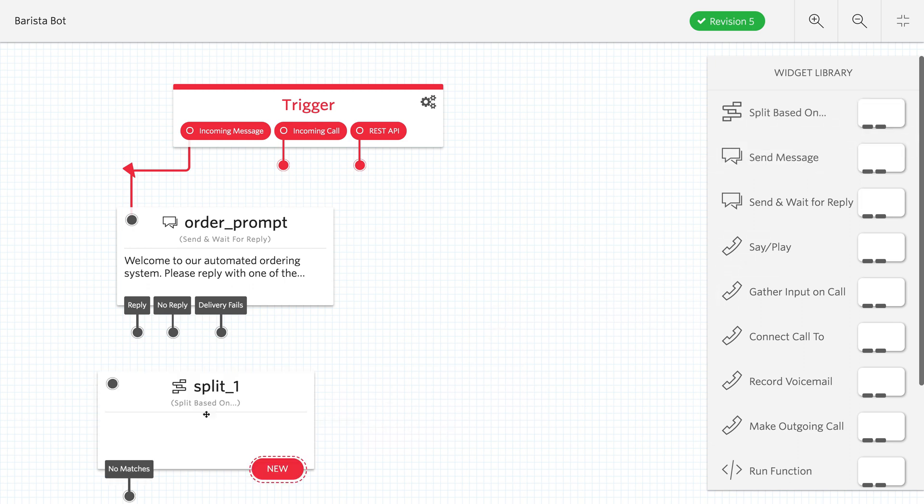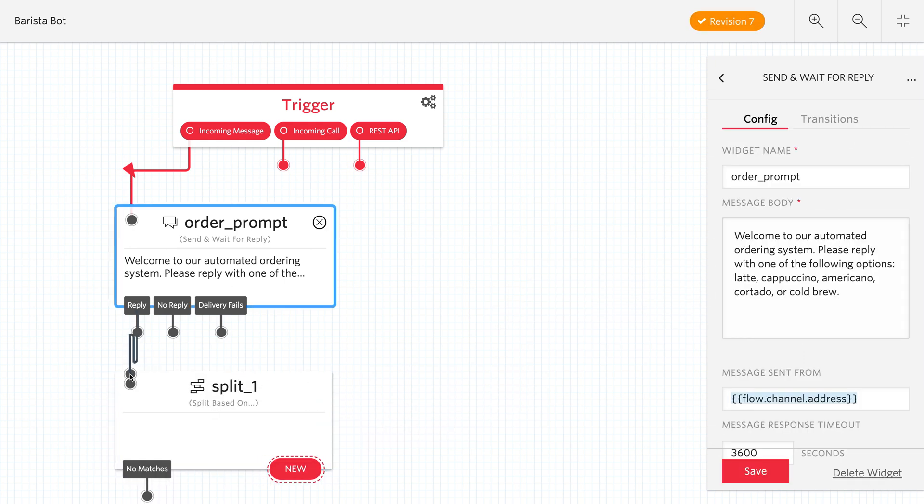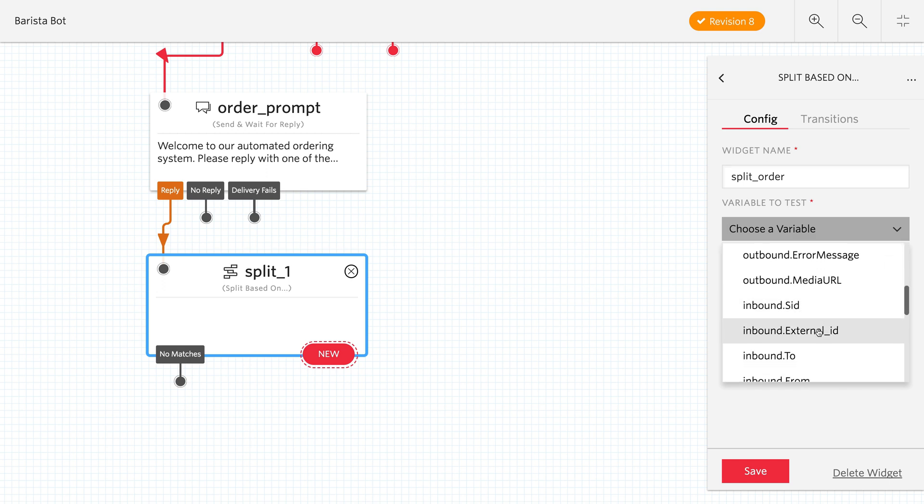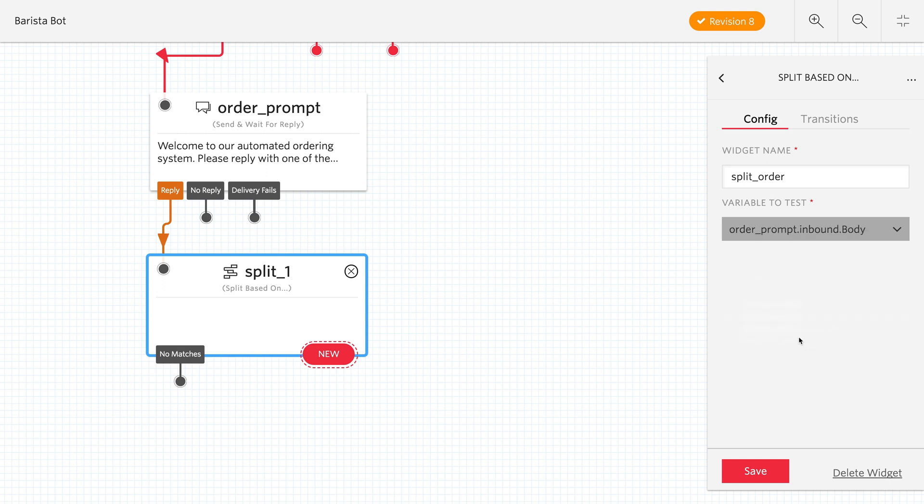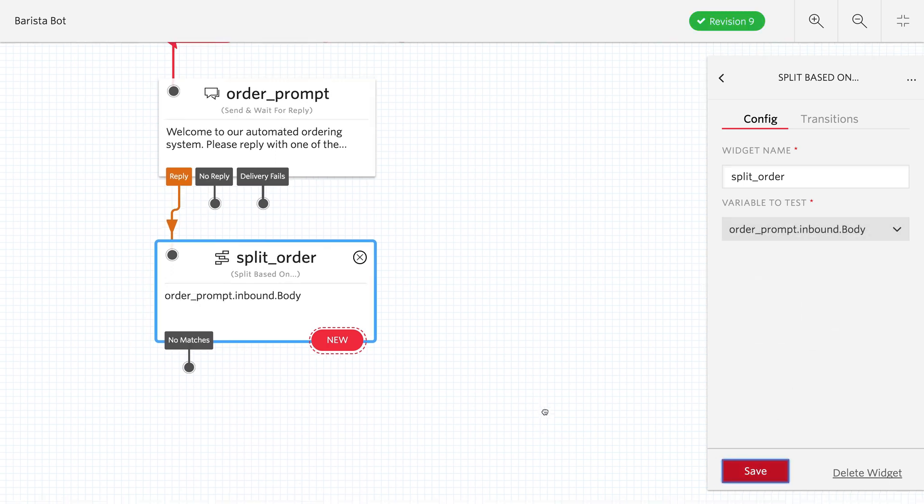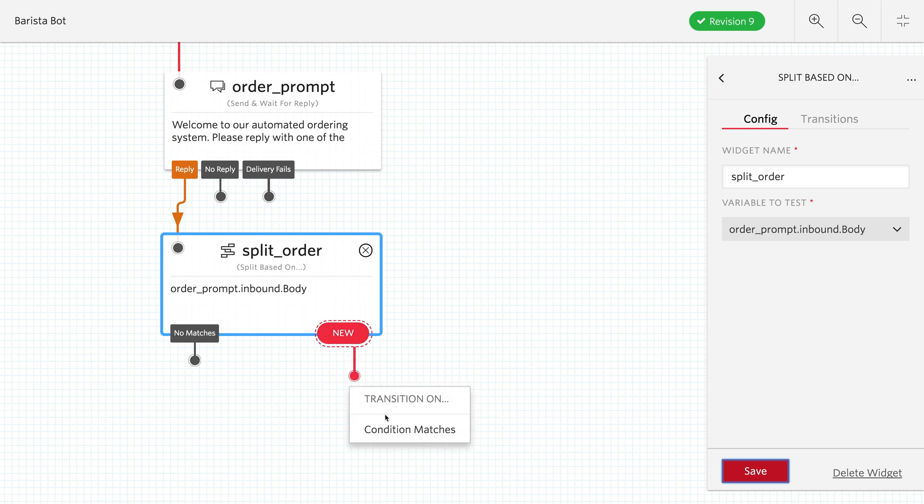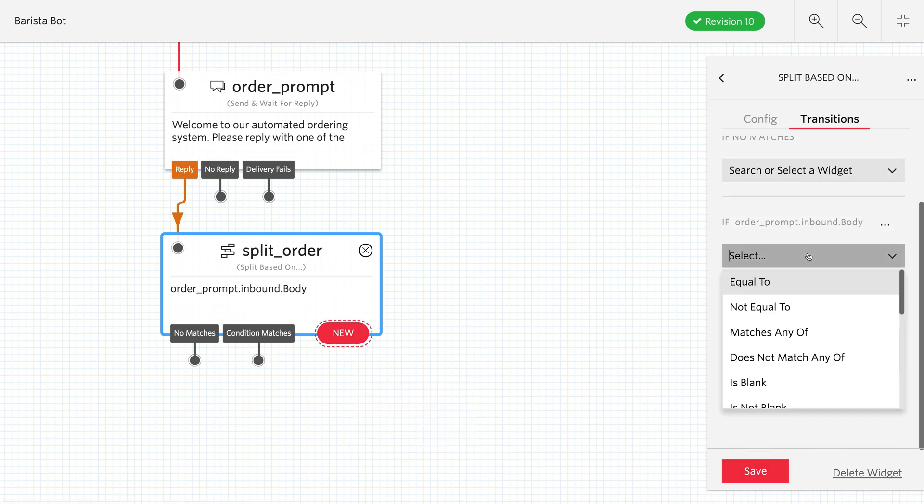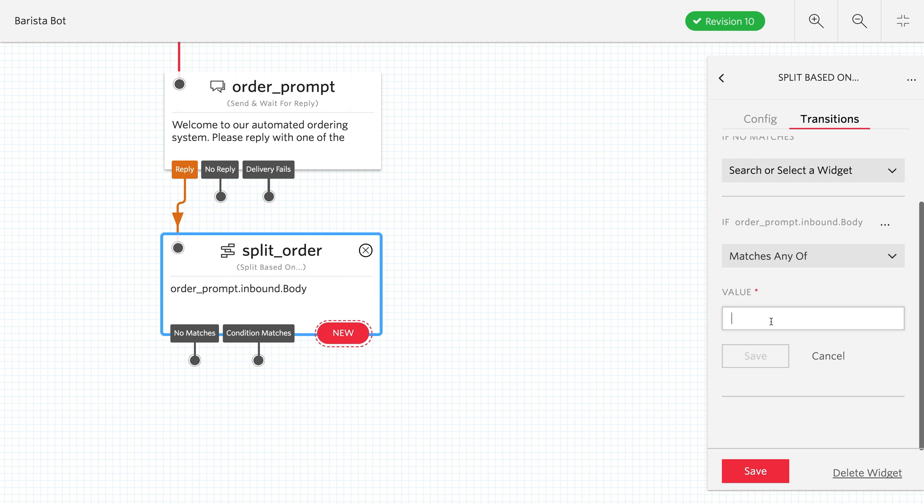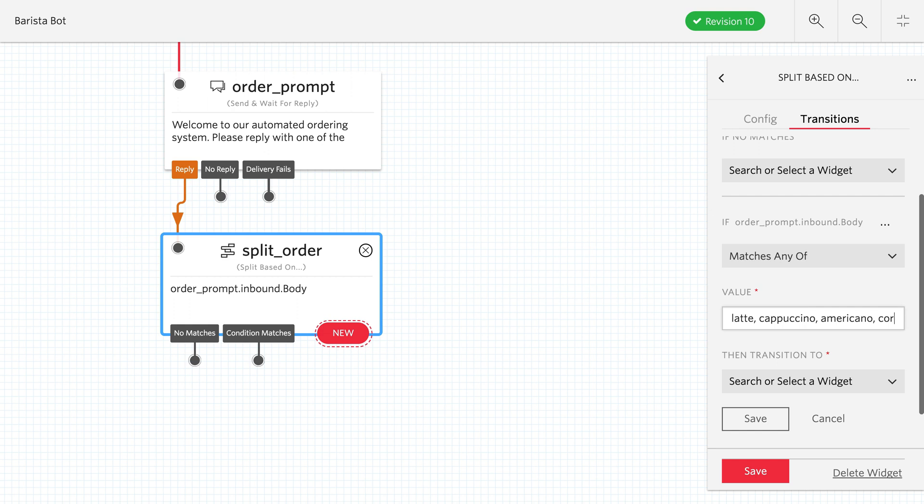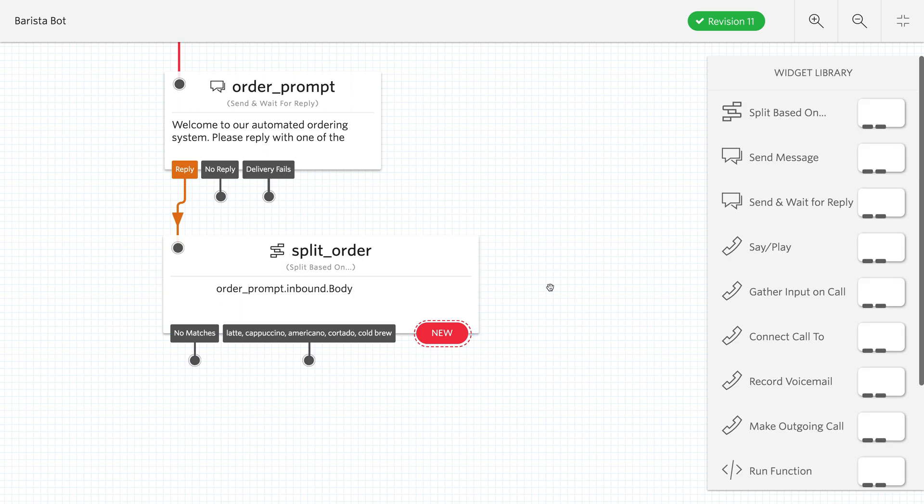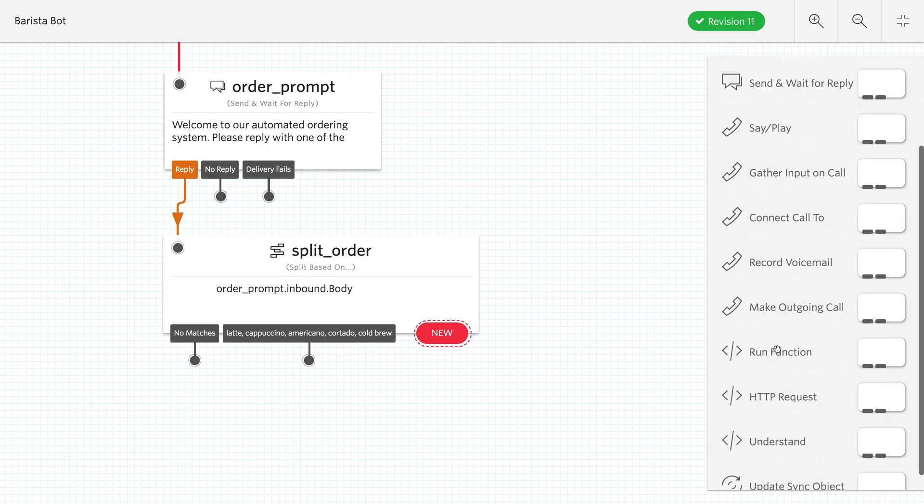Since we want to see what they sent in, we need to use a split based on widget. This will take the reply from that text message, and we'll test a certain variable from it. In this case, it's going to be the inbound message's body. So this is the message body or the text that came in via the SMS. We're going to condition match on that and see if it matches any of the following comma separated values. And of course, those were latte, cappuccino, americano, cortado, and cold brew. So if it hits any of those, if the text message they send back is any of those values, then we want to continue the flow down this path.